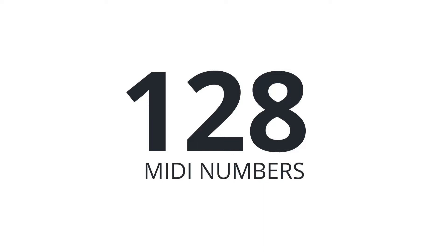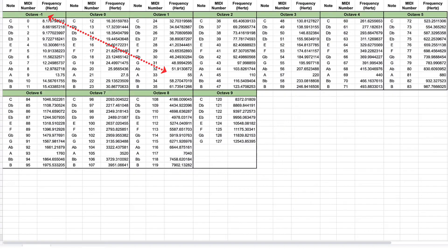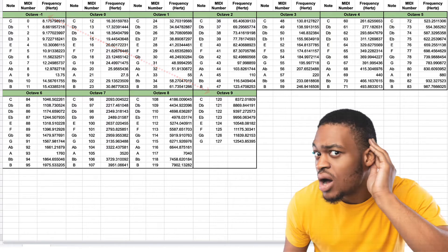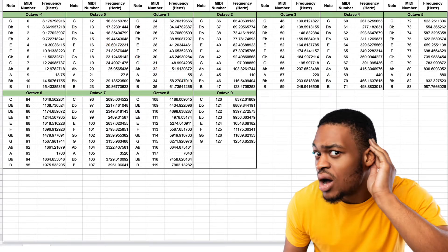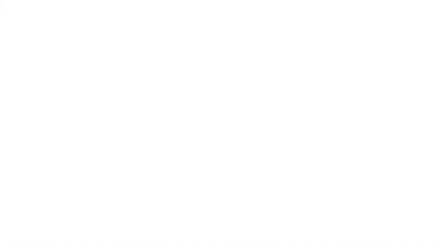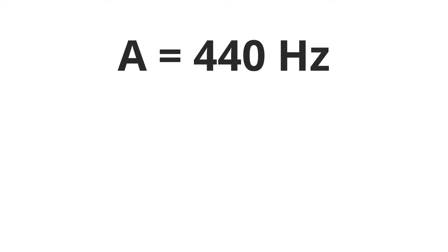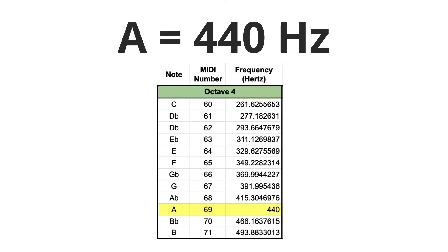Now, most instruments don't go all the way from octave minus 1 to 9. In fact, the human ear can't even pick up the notes at each end of the spectrum. But this is how MIDI numbers and the corresponding frequencies are divided into octaves. So A is our reference note, which is 440 Hz, also known as the pitch standard, and it's equivalent to MIDI number 69.